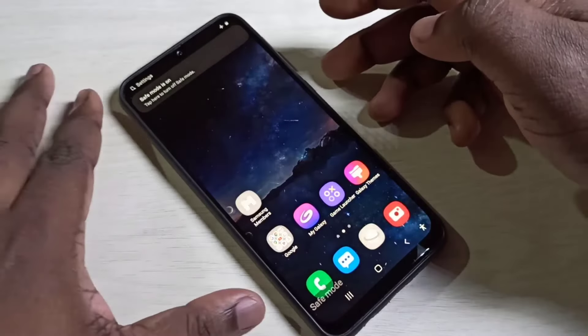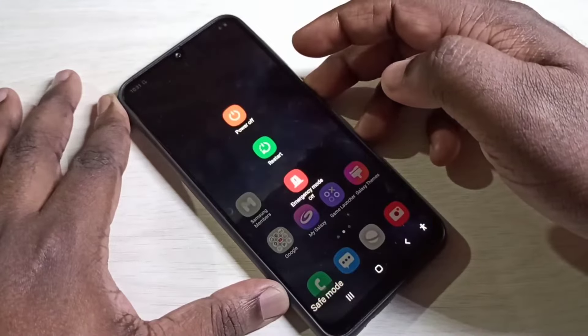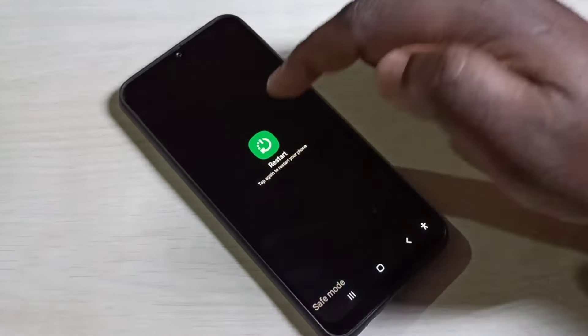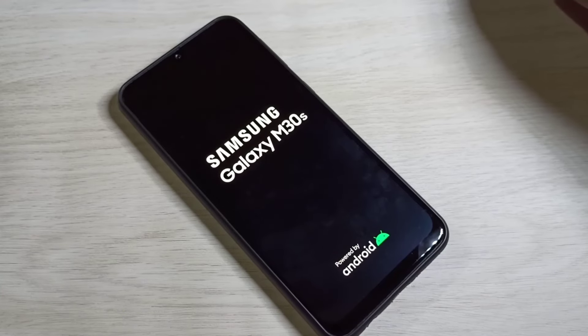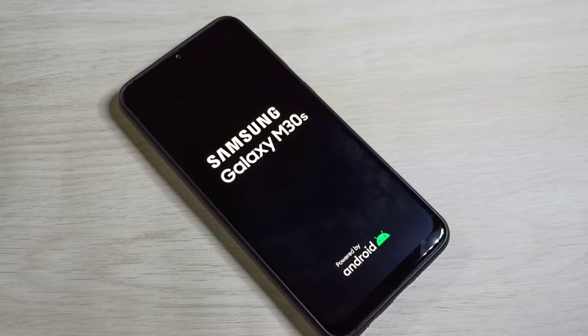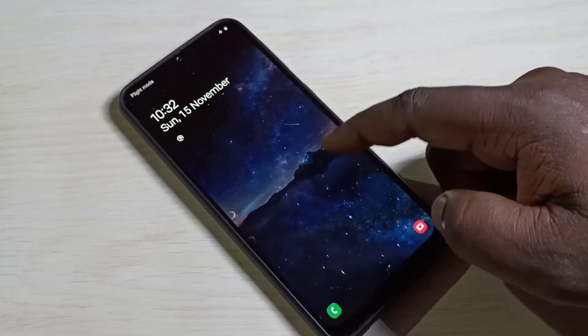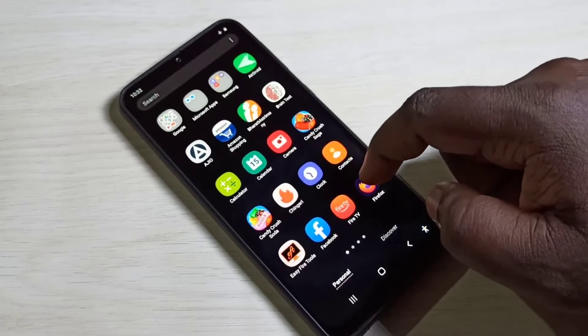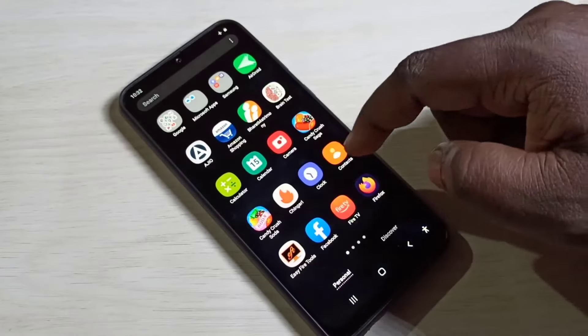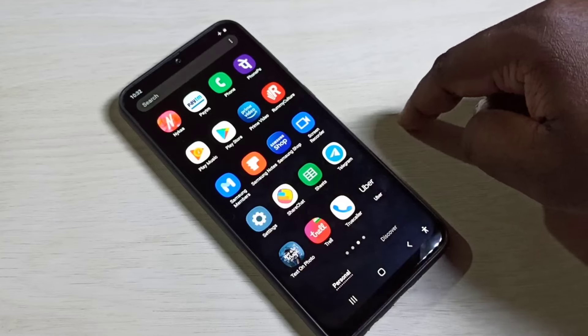If you want to boot into normal mode again, you can just restart the phone. This is how we can enter safe mode and debug the issue. I hope you enjoyed this video — please subscribe, like, and share. If you have any doubt, please comment. The phone is now in normal mode — there is no safe mode label and all downloaded apps are enabled.